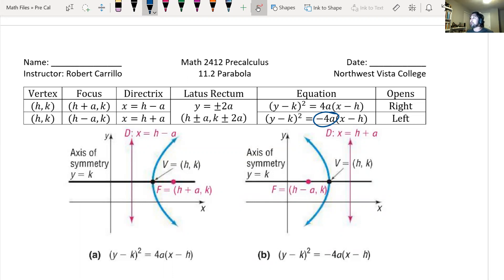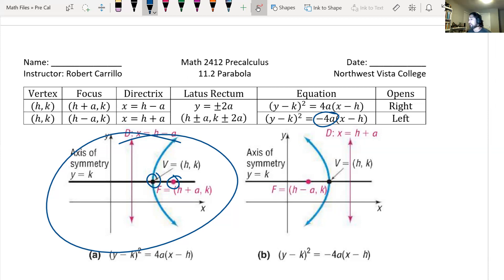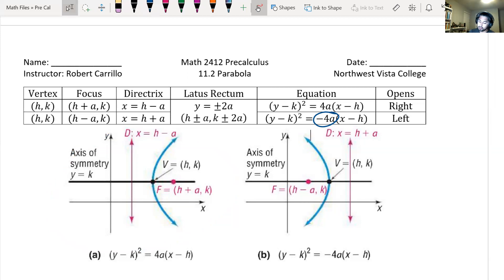One great giveaway of how your parabola is going to open is the placement of the focus. If the focus is to the right of the vertex, the parabola opens to the right. If the focus is to the left of the vertex, the parabola opens to the left. The same goes for parabolas that open up or down.